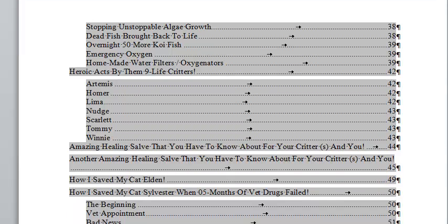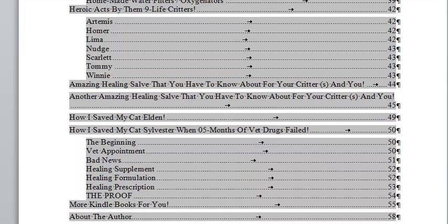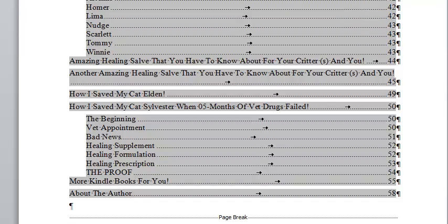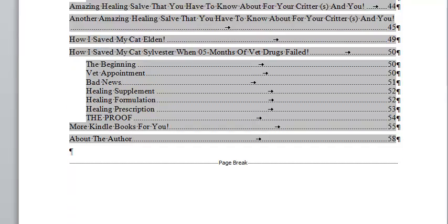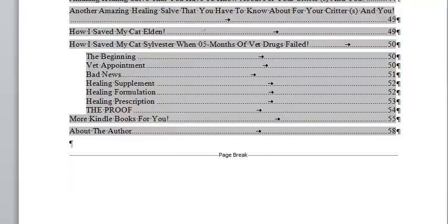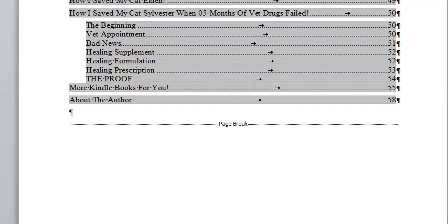Then I go into Heroic Acts by My Life Critters. Then I go into an amazing healing salve that you have to know about, I use this all the time. Here's an alternative, if you don't have this, here's another salve that I use. Then I talk about how I saved my cat Eldon. Then I get into the main meat of this book, how I saved my cat Sylvester when five months of vet drugs failed.